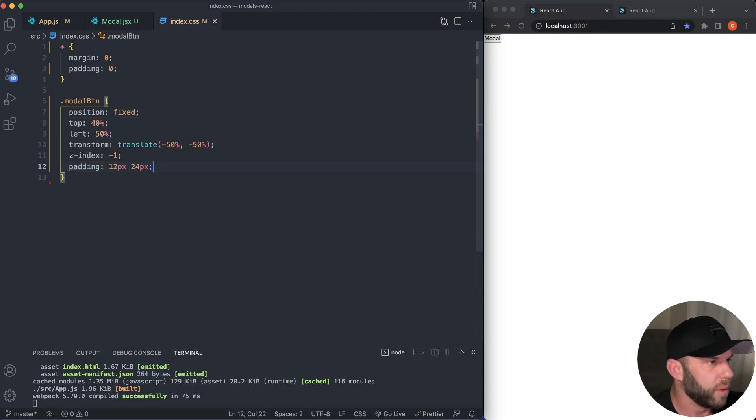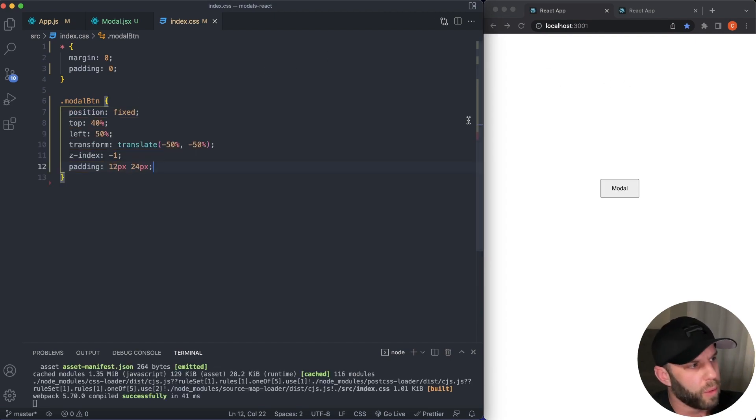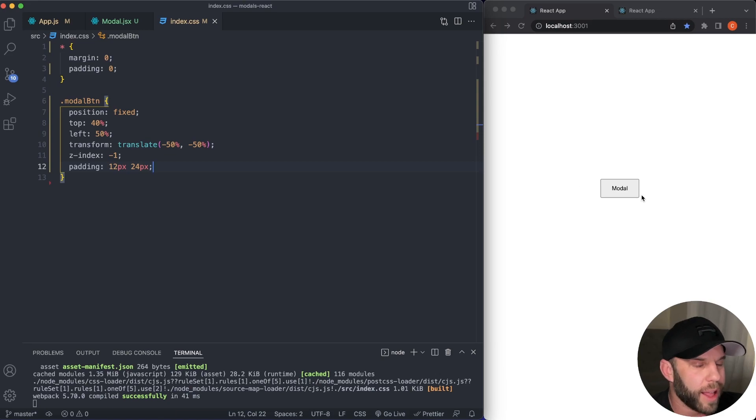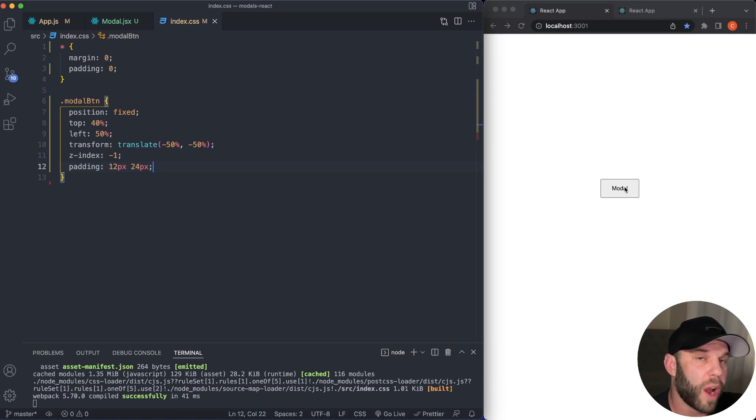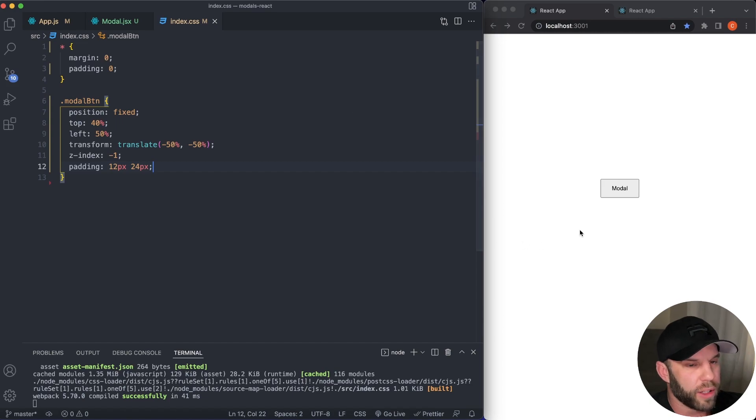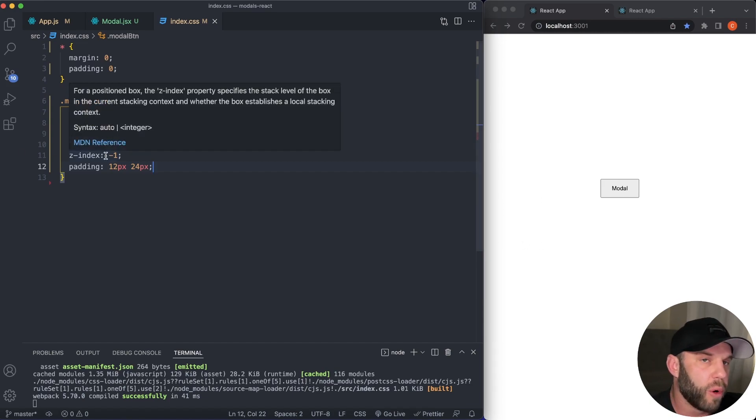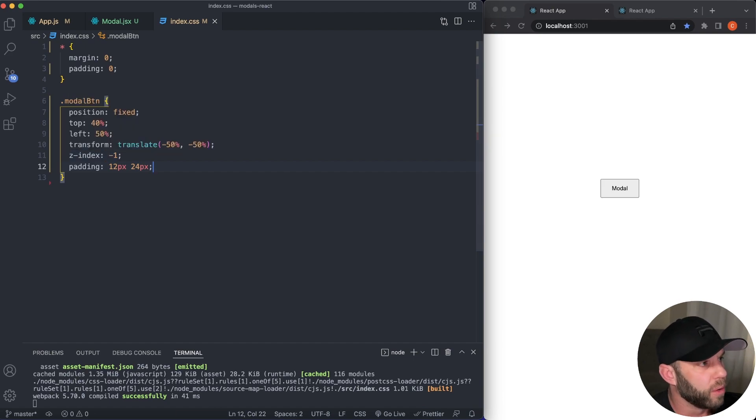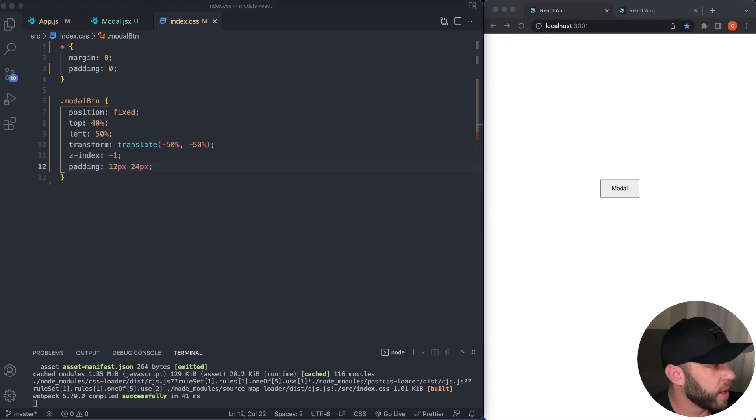There we go. And so modal BTN here, boom, there we go. So this should be, I'll walk you through it. Basically this position is fixed at top 40%, left 50%, and then we're translating this negative 50%. So it's right in the middle of the screen and giving it some padding. Now the Z index is very important you guys, because we do not want our button to be displayed on top of our modal whenever it is displayed. So very important there.